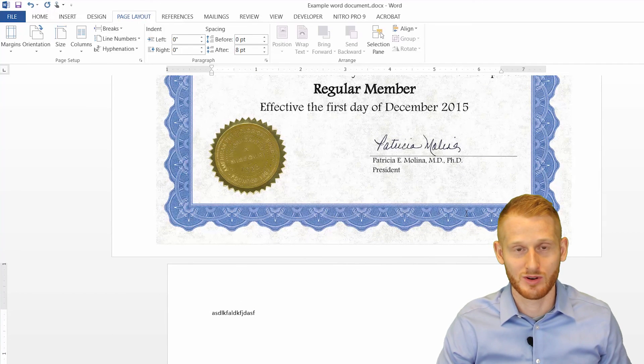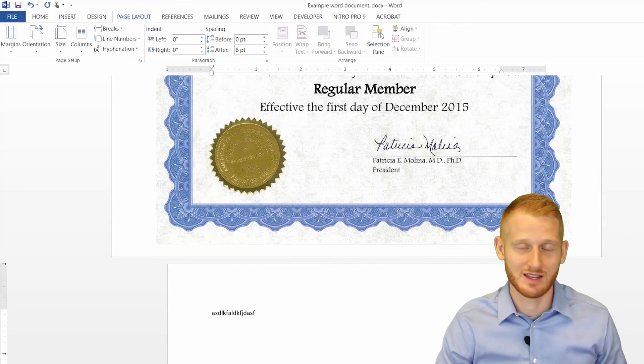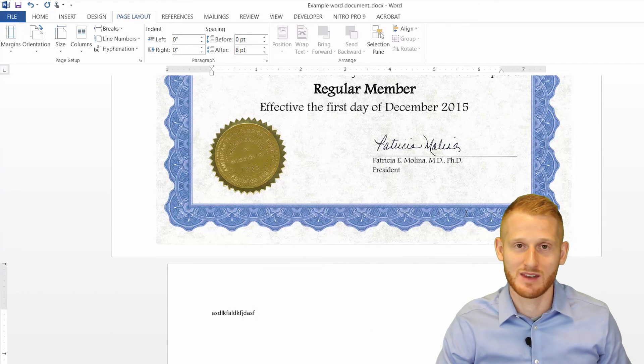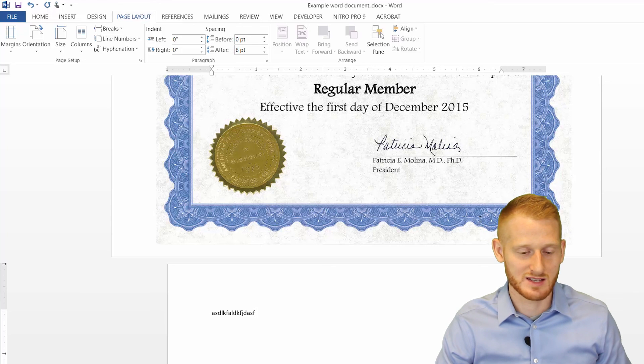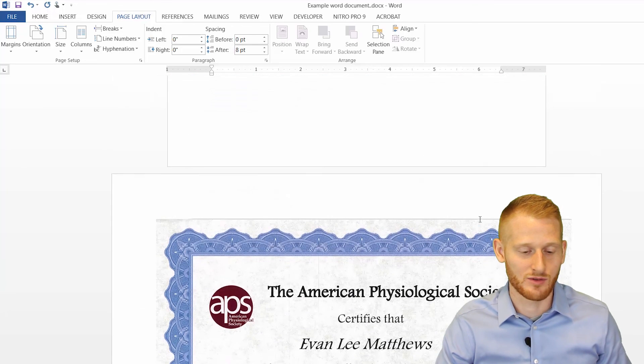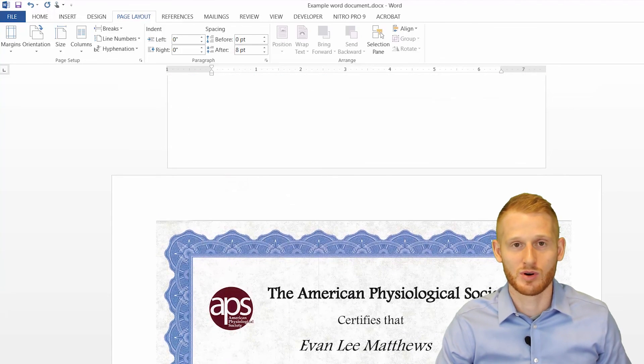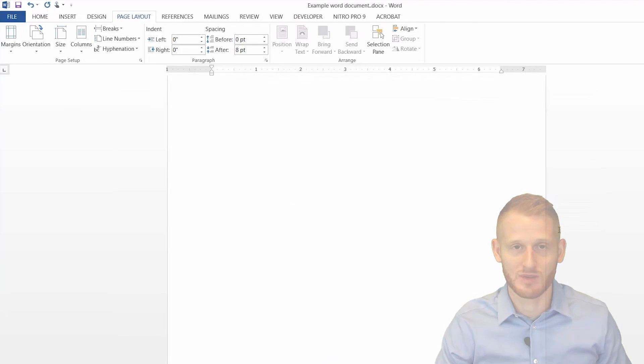Alright, so that's a quick tutorial on how to get a PDF document into Word, as well as how to go back and forth between portrait and landscape in Word.